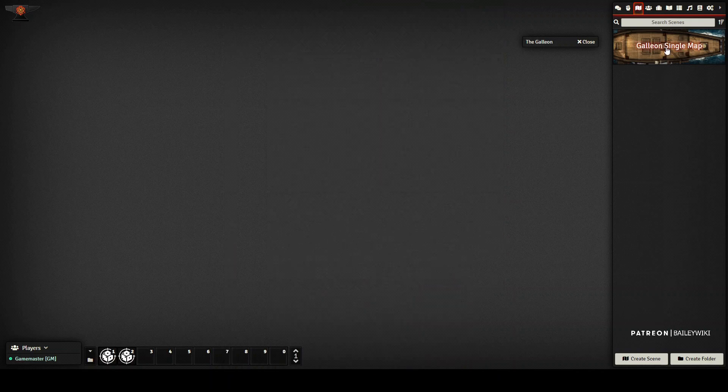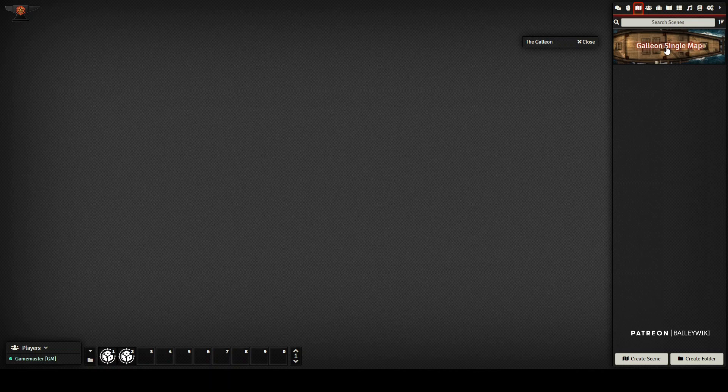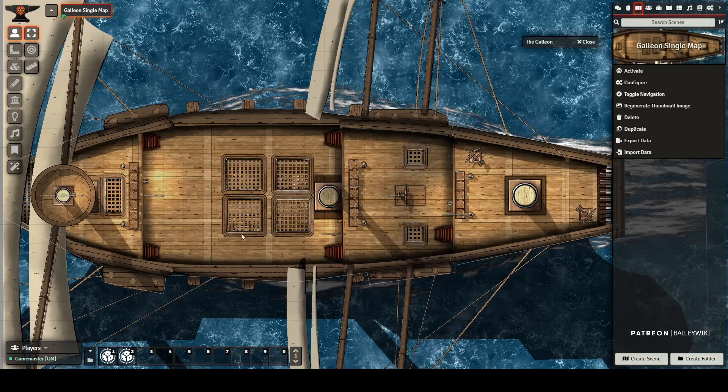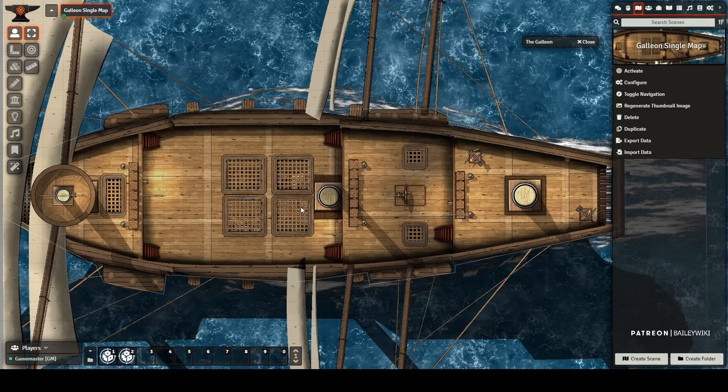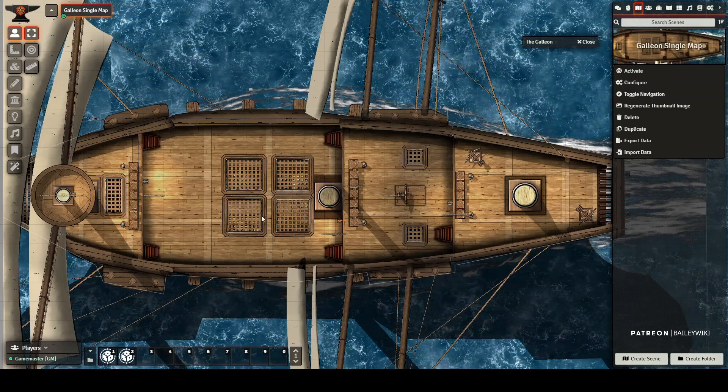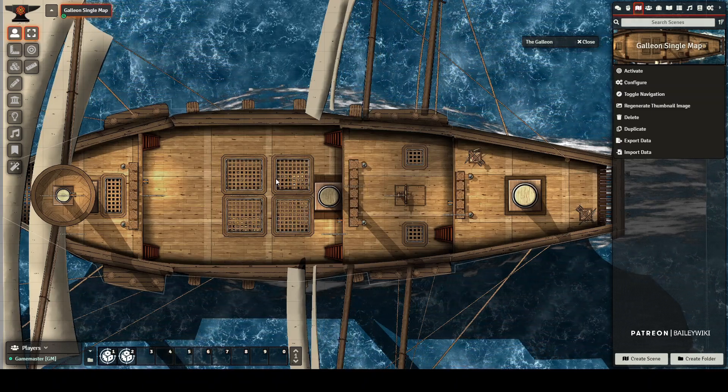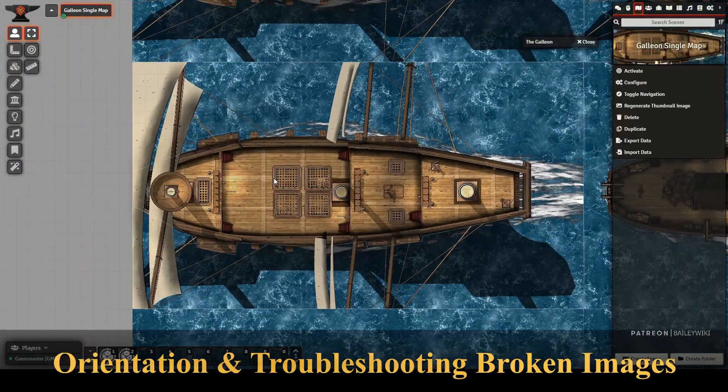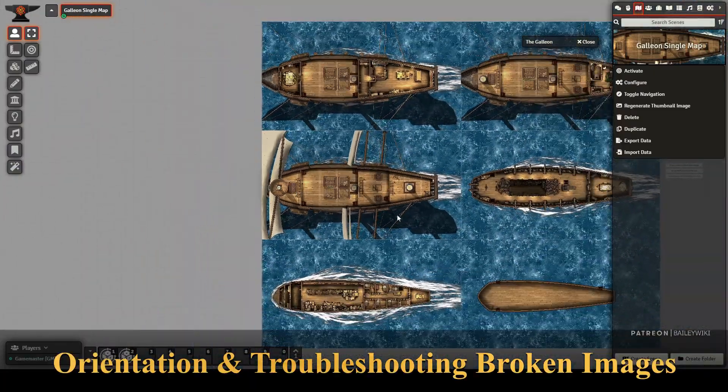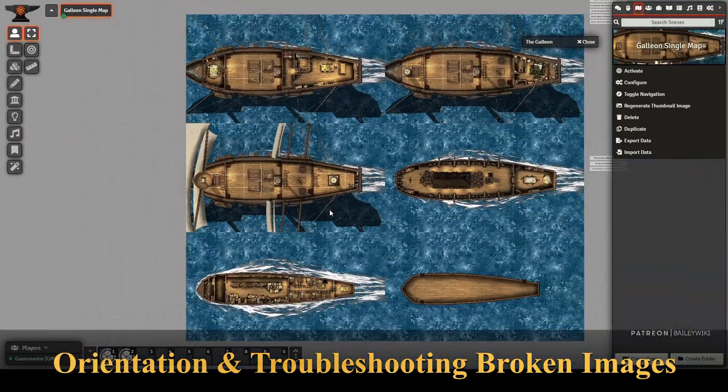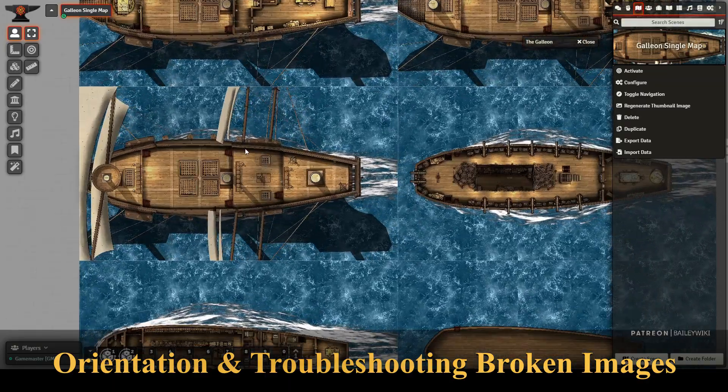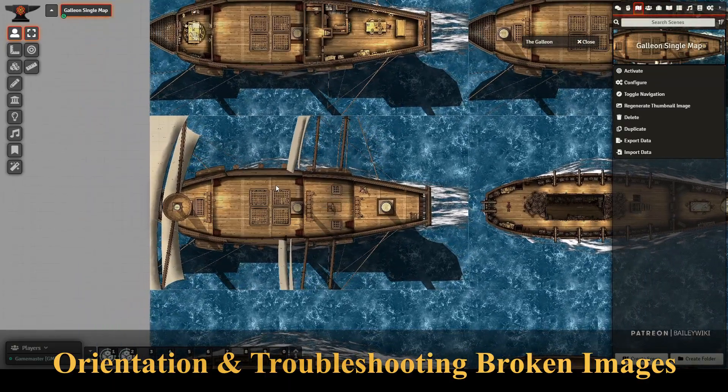So if we now go and activate our map, this is our starting map. This is the main deck of the ship, but if we zoom out, we'll see the rest of the decks that are available to us. So while this is the main deck,